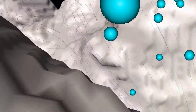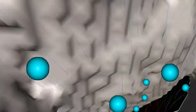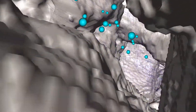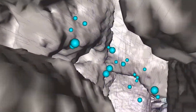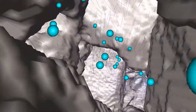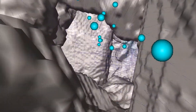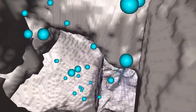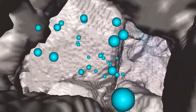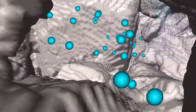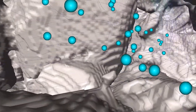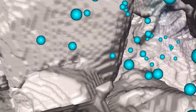The blue spheres represent tracer particles injected into the rock during a flow experiment. We can see how these particles ride along the streamlines with accurate speeds dictated by the calculated velocity field. Each particle rides its own unique path through the sandstone.